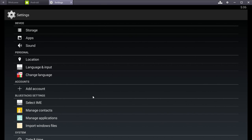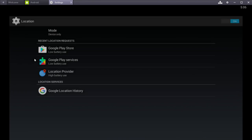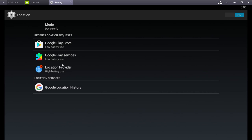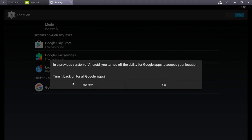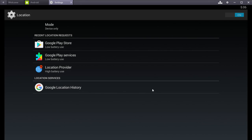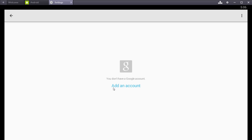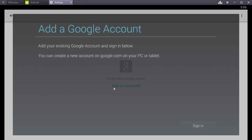The other option to check is location. Google location history. If you had a previous version of Android. You will turn off the ability to Google apps to access your location. Yes. Go ahead and turn it back on. Which does not matter. It will not change your mode. And as you can see here. Okay. We're prompted to do the Google account.